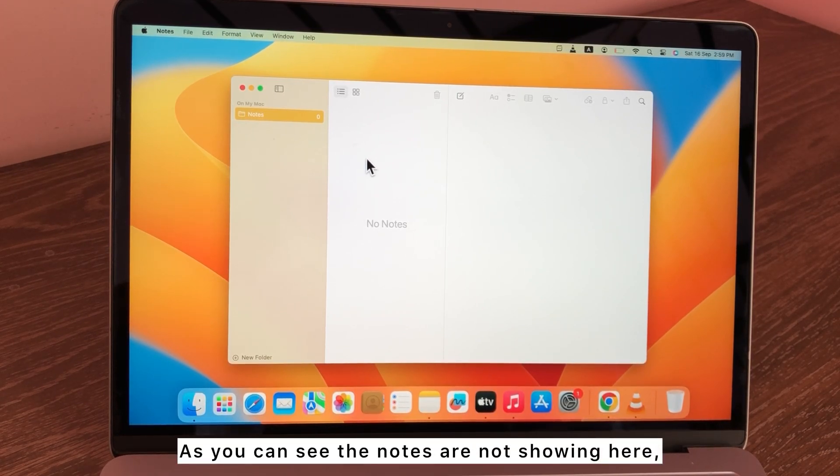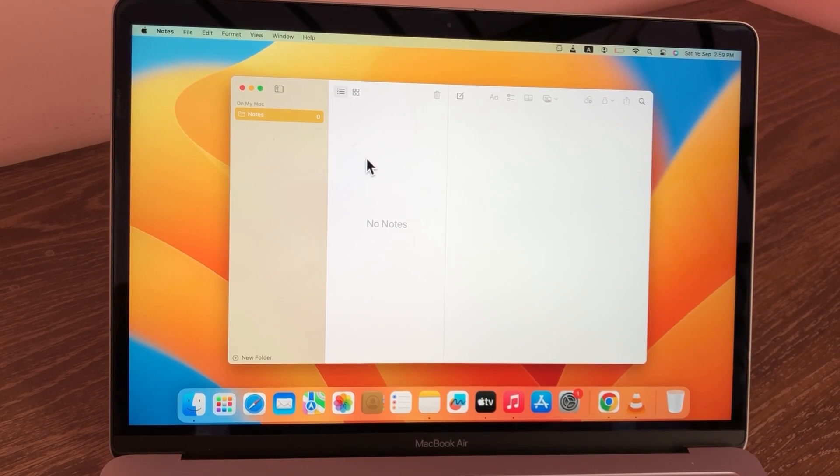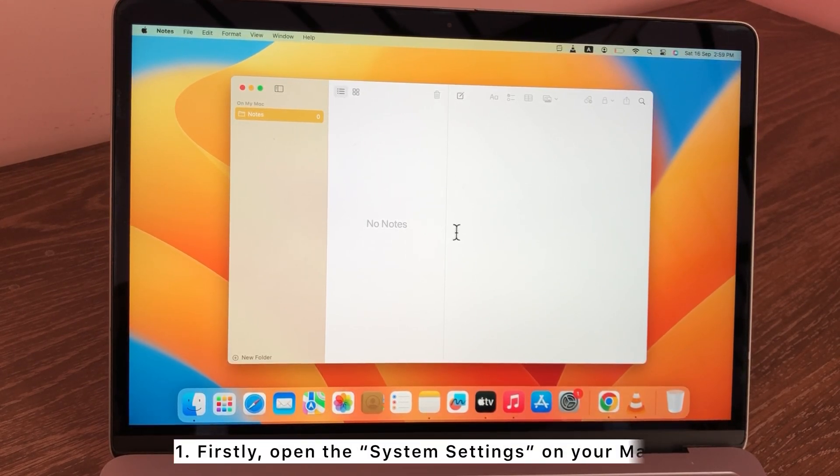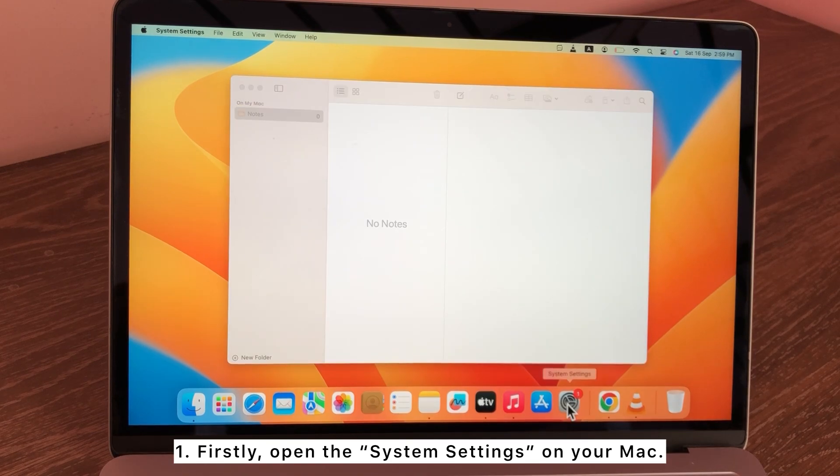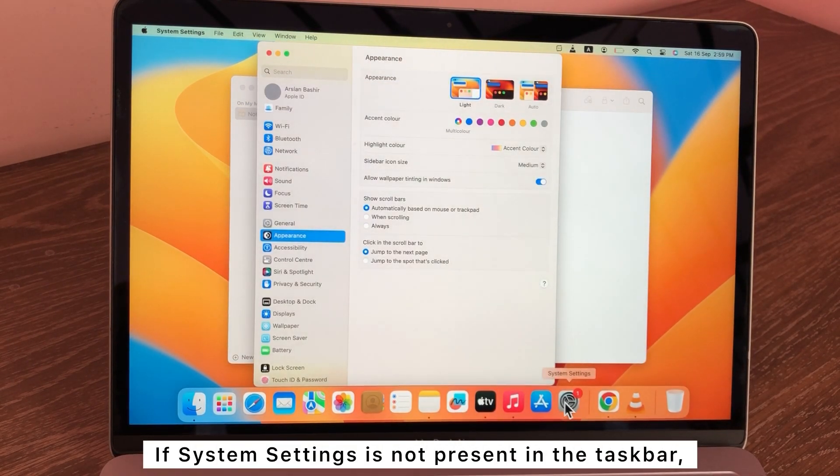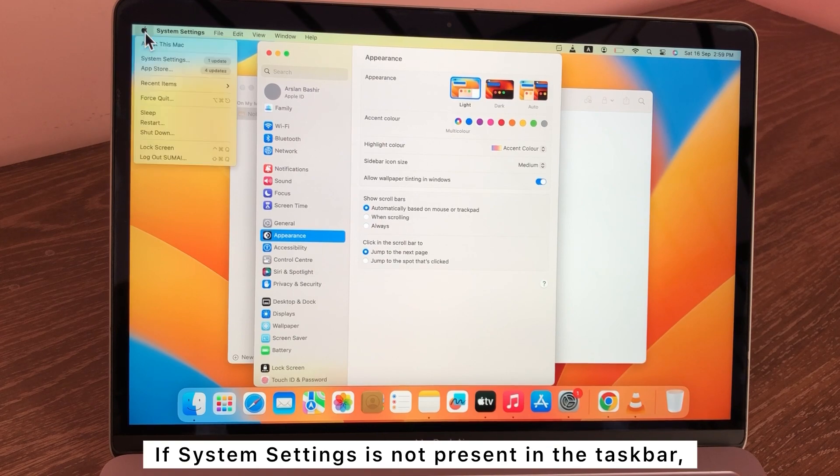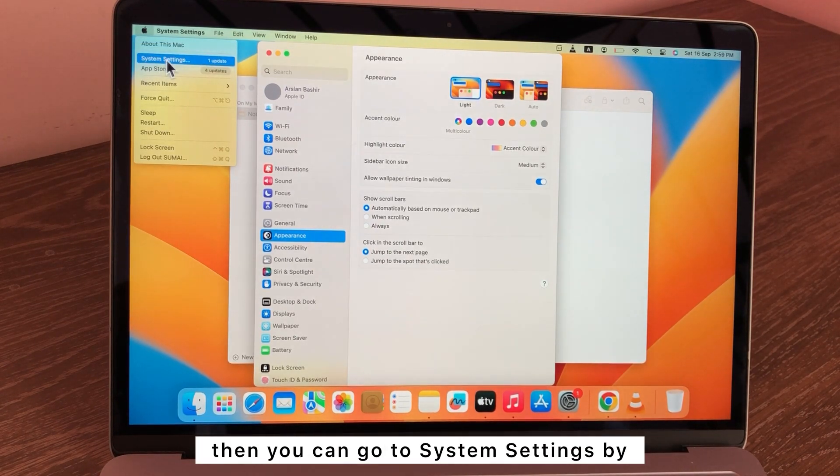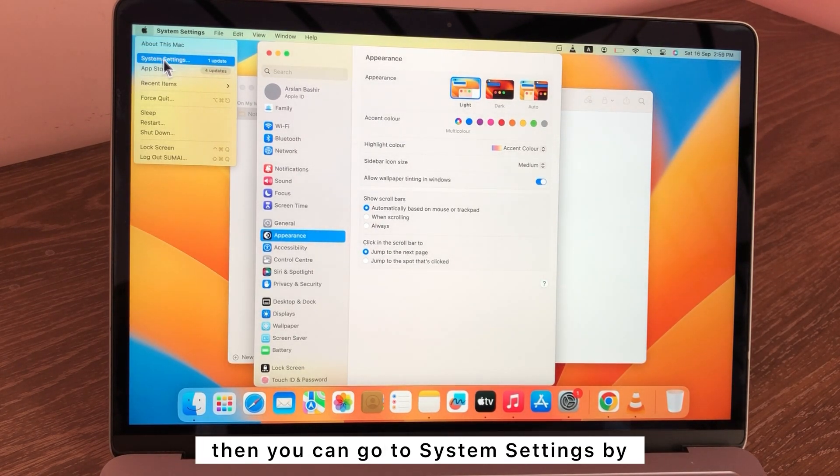So guys, as you can see, the notes are not showing here. Let's solve this problem. Firstly, open the System Settings on your Mac. If System Settings is not present in the taskbar, then you can go to System Settings by clicking on the Apple logo at the top left.